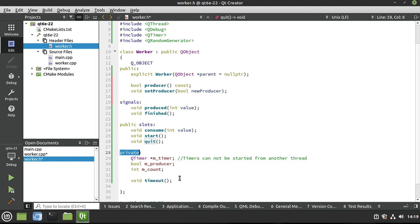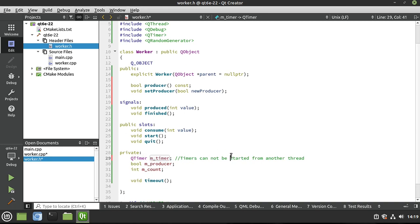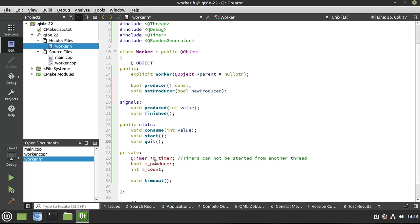We've got some private members. Notice mTimer is a pointer. If you do not make it a pointer, you're going to get this error right here: 'Timers cannot be started from a thread.' Because when this class is initialized, it's going to be created in memory on the main thread, and we're going to move it to the producer thread — you'll see that in the next section.